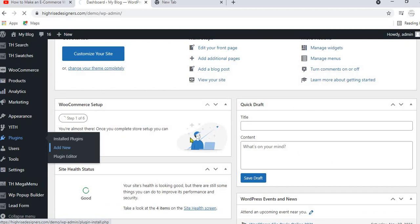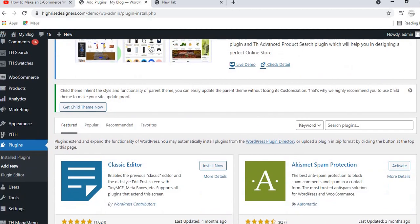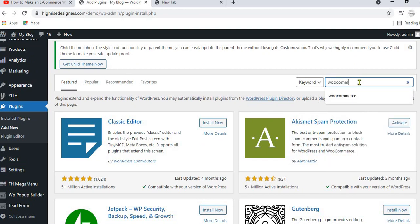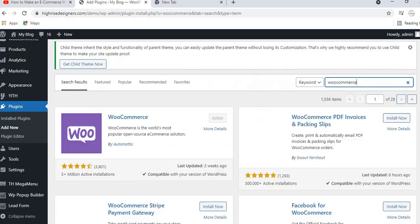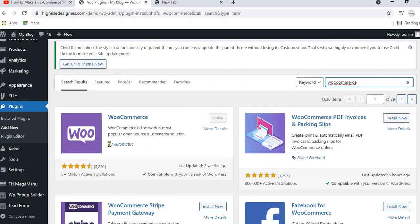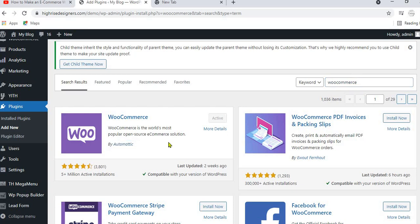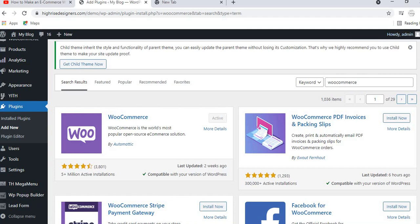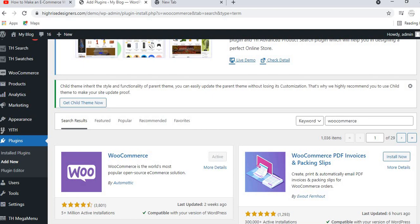In the search bar, search for WooCommerce. The first plugin — WooCommerce by Automattic — is the plugin we need. If you do not have it, please ensure it is installed first before we proceed to integrate credit card and debit card payments on your website.